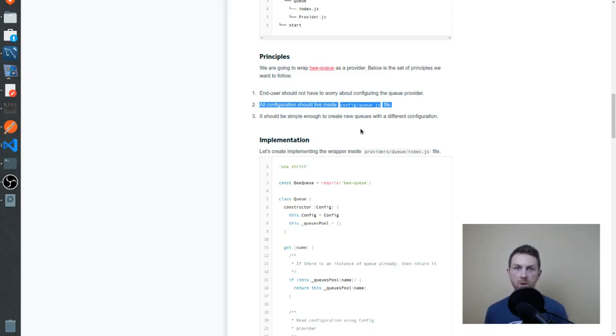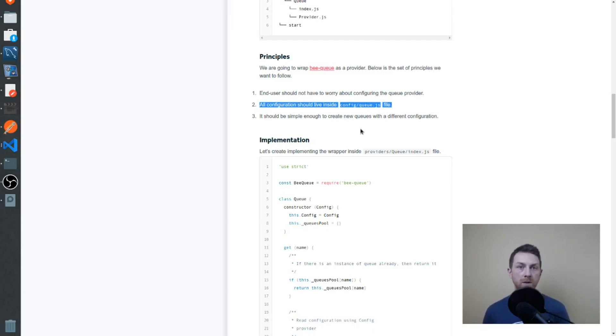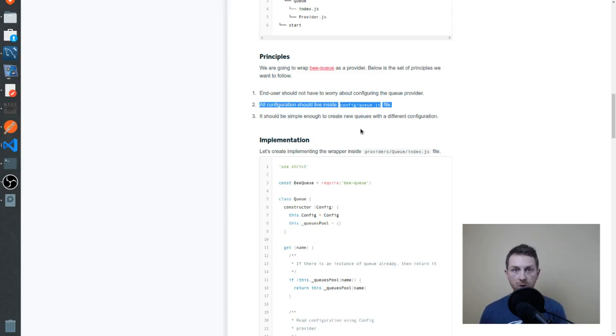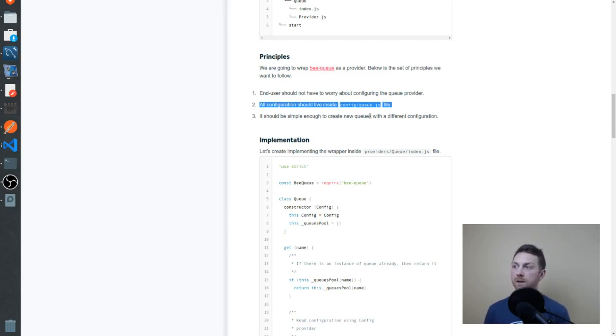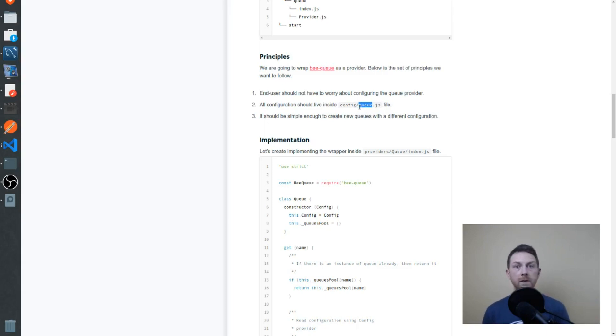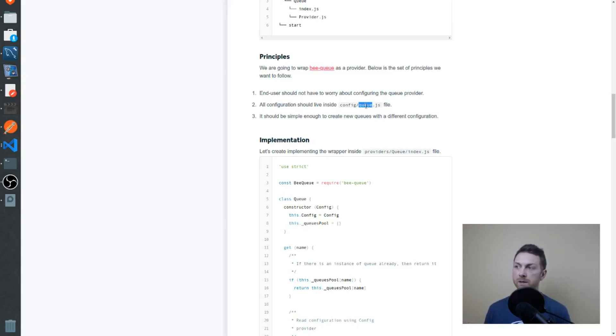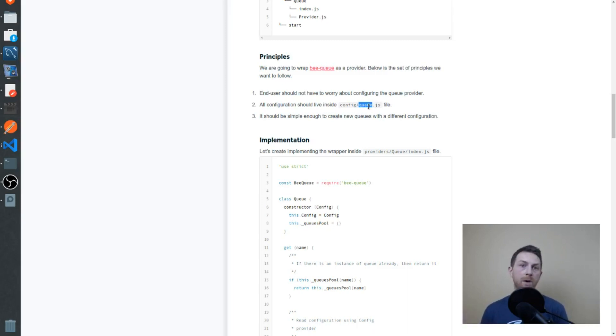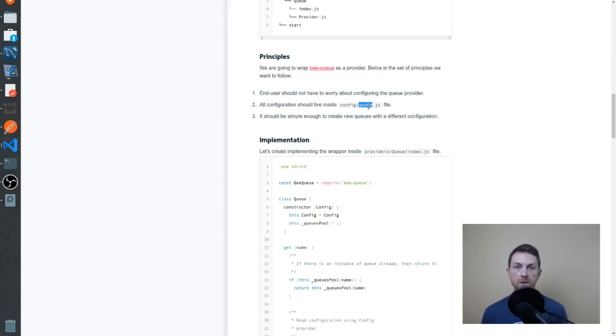It should just work. What we do want to configure are the new BQ queues that we create using our service provider. Those configurations should be not within the code when we call use, but they should be within the config slash Q file. The Q.js file will be one big object. On that object, we'll have sub-objects that will hold all the configurations for any BQ instance that we actually create.